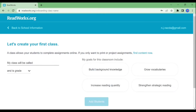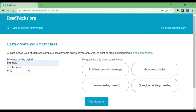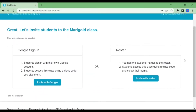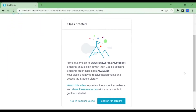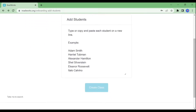You will be directed to this page. Fill out the necessary details — the name of your class and the grade level. Also, click your goals for this class. Then you can add your students. You may add your students through Google account. If you chose Google, a class code will be created, and students need to go to the ReadWorks website, sign in as a student, and join the class using the class code provided by the teacher. If you chose Roster, you need to manually add the students.